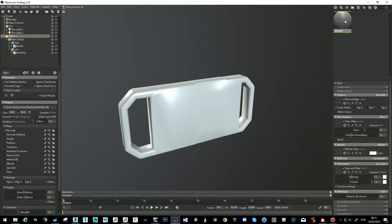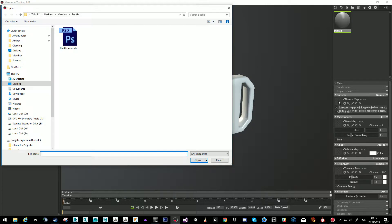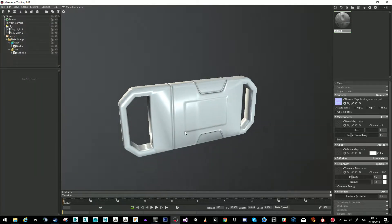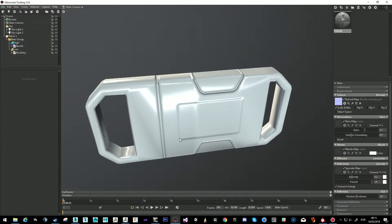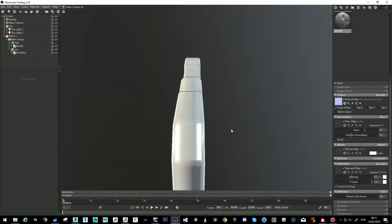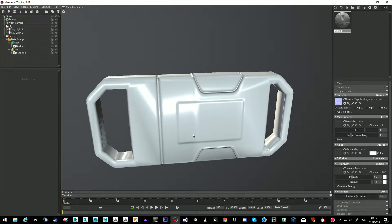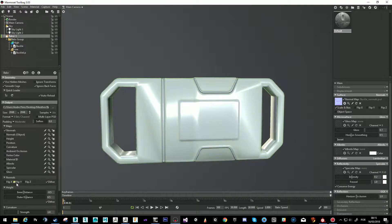This default map is what we assigned. I'm going to click the normal map slot and go to the buckle normals file and click Open. Because I flipped the map and Marmoset is negative, you can see this looks all jacked up. I did change and flip the Y, so in here we need to flip the Y again.